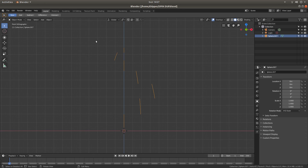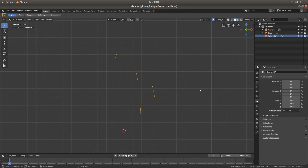I should be using version 2.8, which is at present still a beta version when I am making this tutorial and a few things may change, though I don't think it will change too much. I have also assumed that you have some knowledge of Blender, i.e. how to use some of the shortcuts.